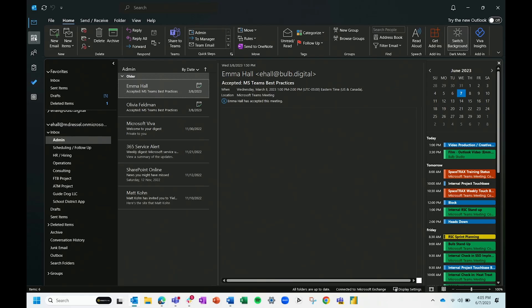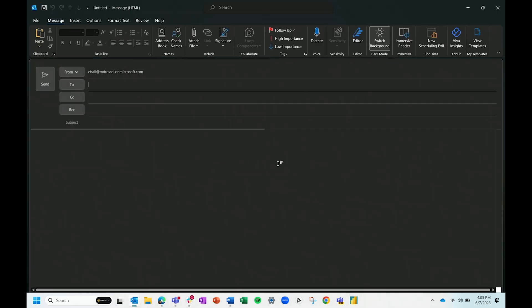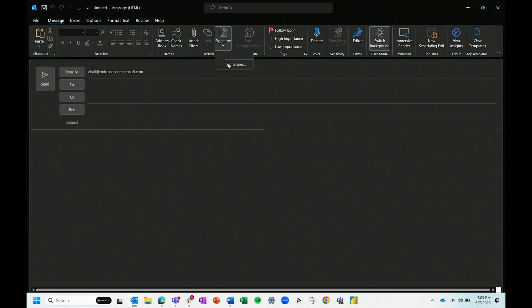My last tip for you in Outlook has to do with your email signature. This one is also a bit tricky and Outlook doesn't make it easy to find. The trick is you actually have to open a new email to find where you can edit your signature. I don't know why this step throws so many people off — it definitely threw me off for a couple of years. I'd always forget how to even get to it and ended up having to Google it.